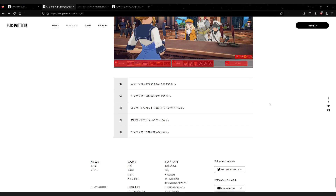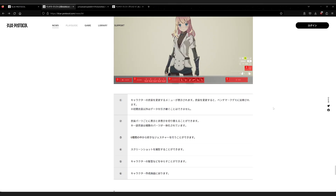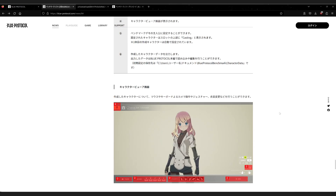So that is the general explanation of this benchmark software and how to download and install it. If you have more questions, let me know in the comments and I'll try to answer them. As always, thanks for watching and I hope to see you next time. Bye!